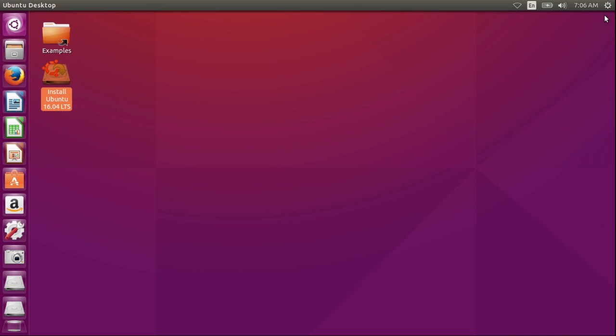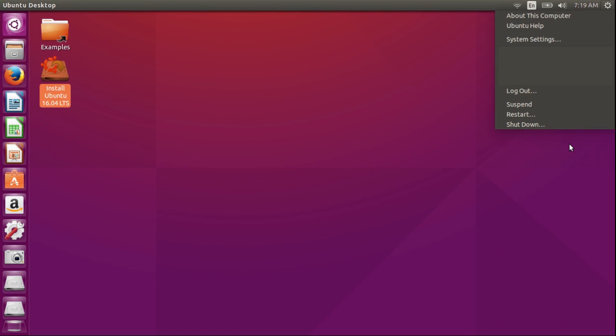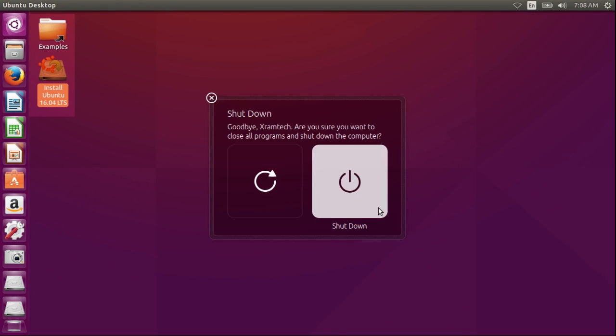When I do want to shut down, I can do it by the normal method by clicking on the symbol at the upper right, getting the drop down menu, and I can either restart or shut down. I'm going to shut down. And I have an opportunity to either restart or shut down again, so I'm going to shut down.